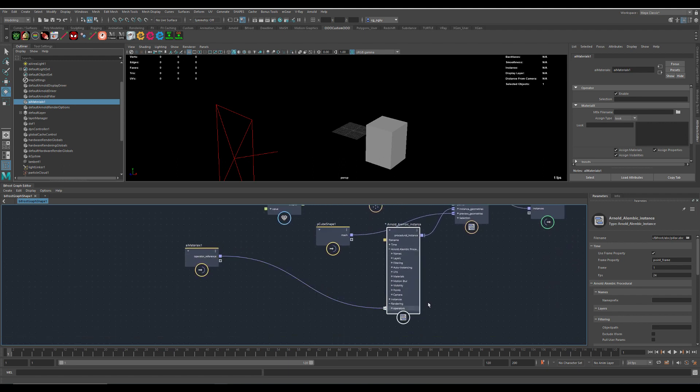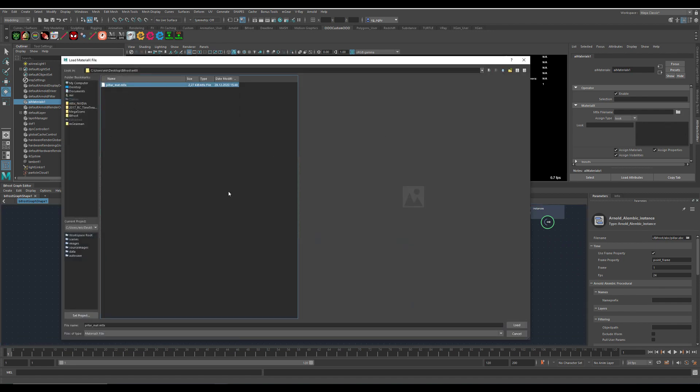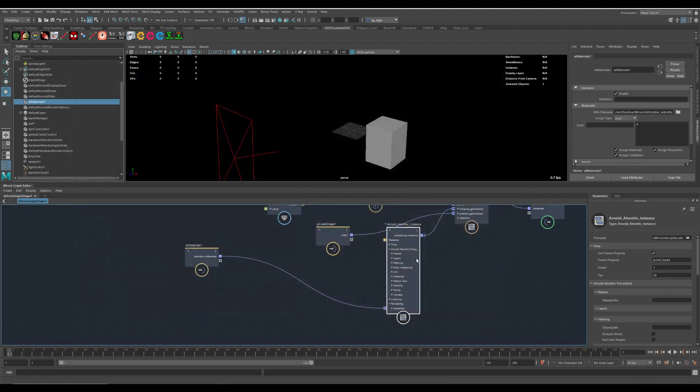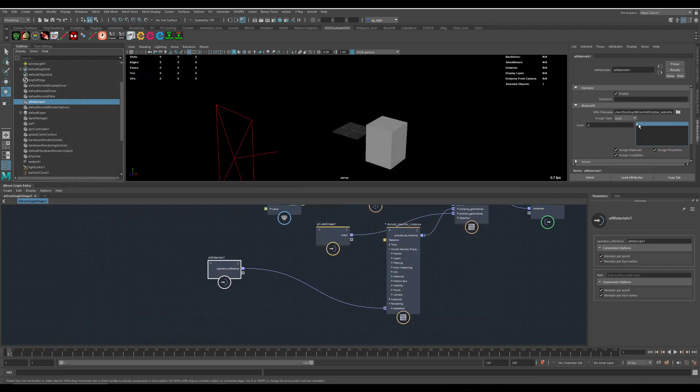We're searching for our MaterialX file. It's loaded. We have to use the look.